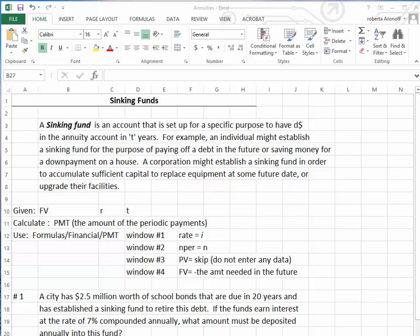Sinking funds. A sinking fund is an annuity account. The difference here is that we are projecting how much money we want to have — I call that D dollars — in the annuity account in T number of years. An individual might establish a sinking fund for the purpose of paying off debt in the future, saving money for a down payment on a house, or to buy a car.